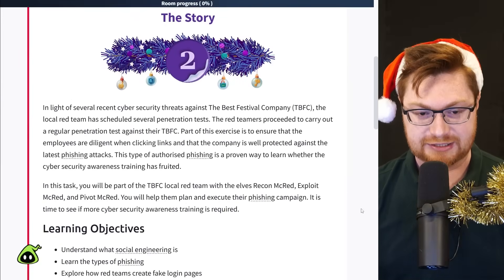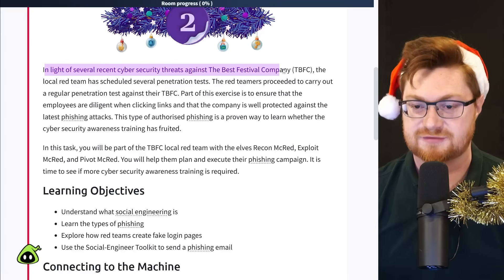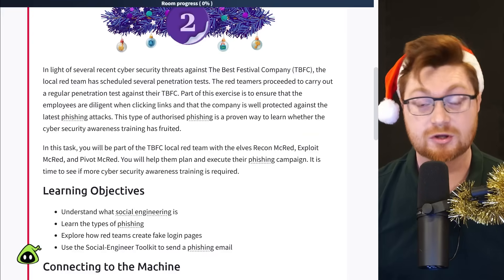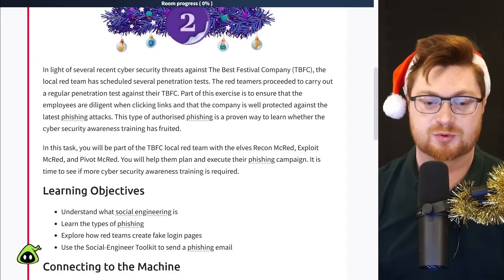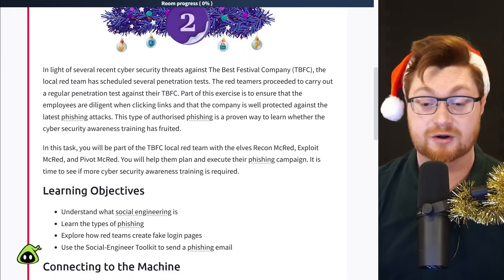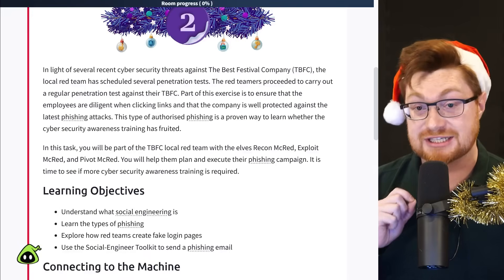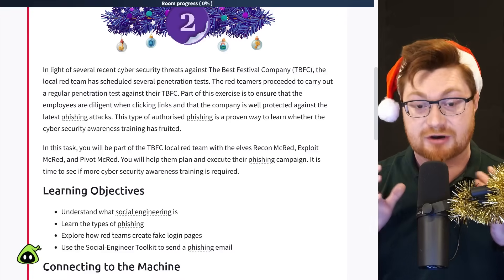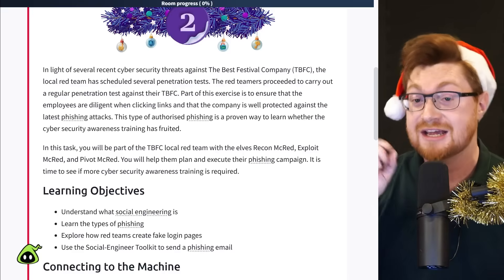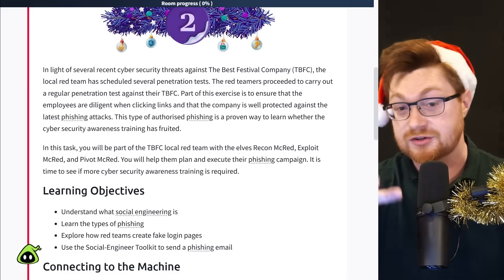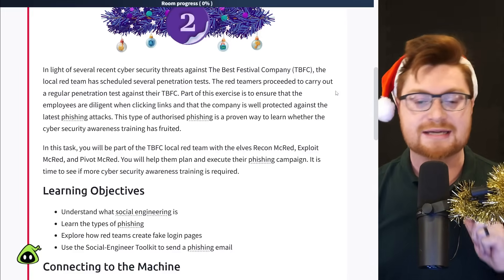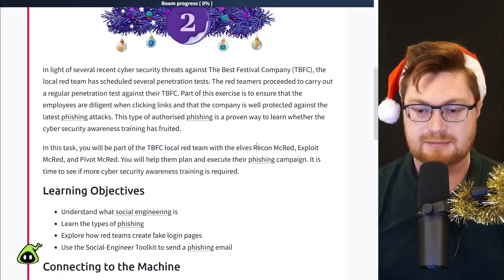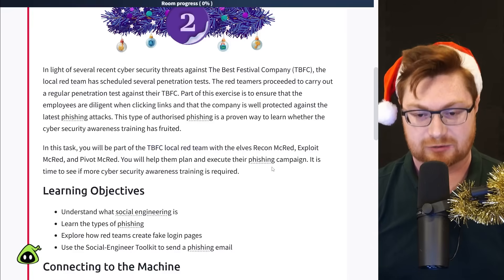So you know the drill here, you know the order of operations. I'm going to go ahead and click on this task one to take a look at the introduction. Here's the story. In light of several recent cybersecurity threats against the best festival company, acronym TBFC, the local red team has scheduled several penetration tests.